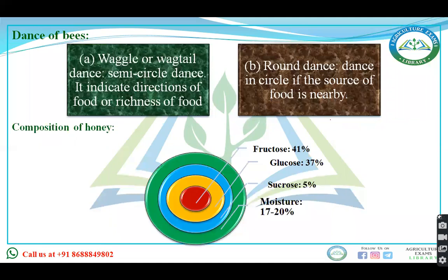When you talk about the dances of bees, there is the waggle dance, which is a semi-circular dance — it indicates the direction of food or the richness of food. The round dance indicates that the food source is nearby, when the bee dances in a circle.